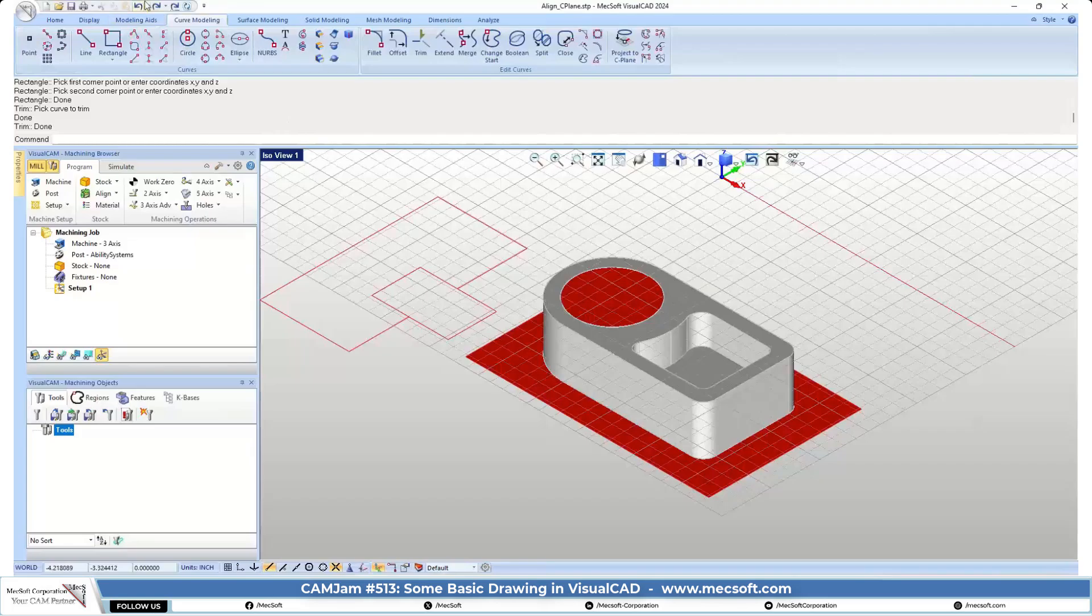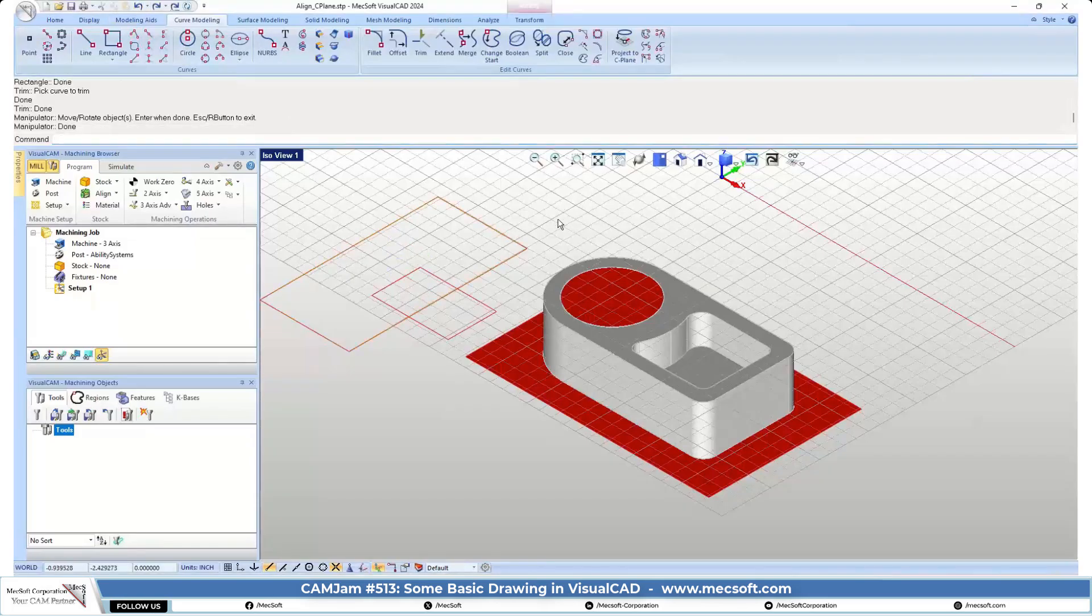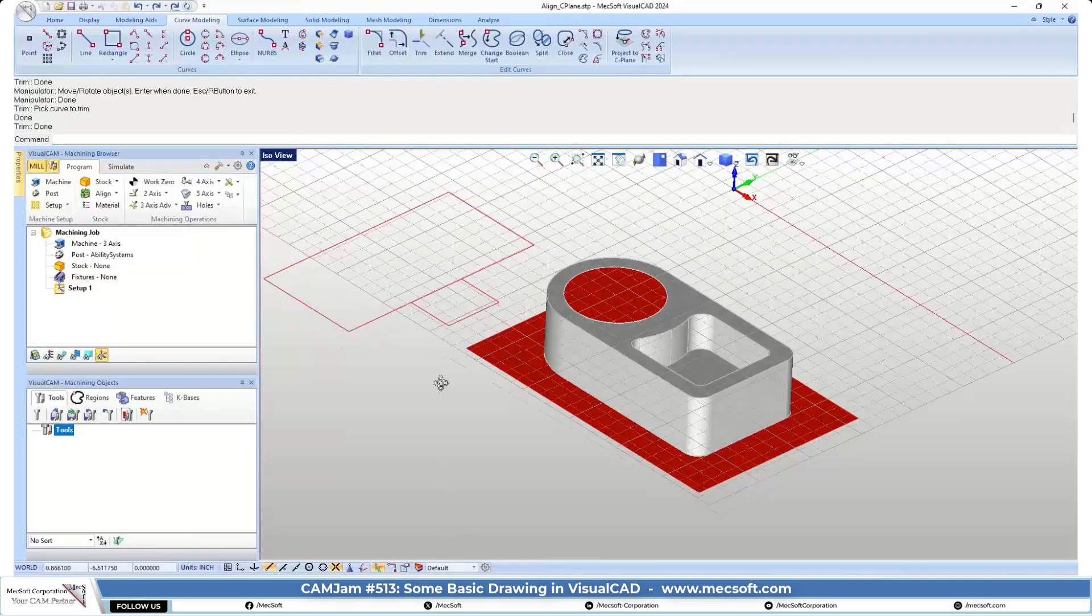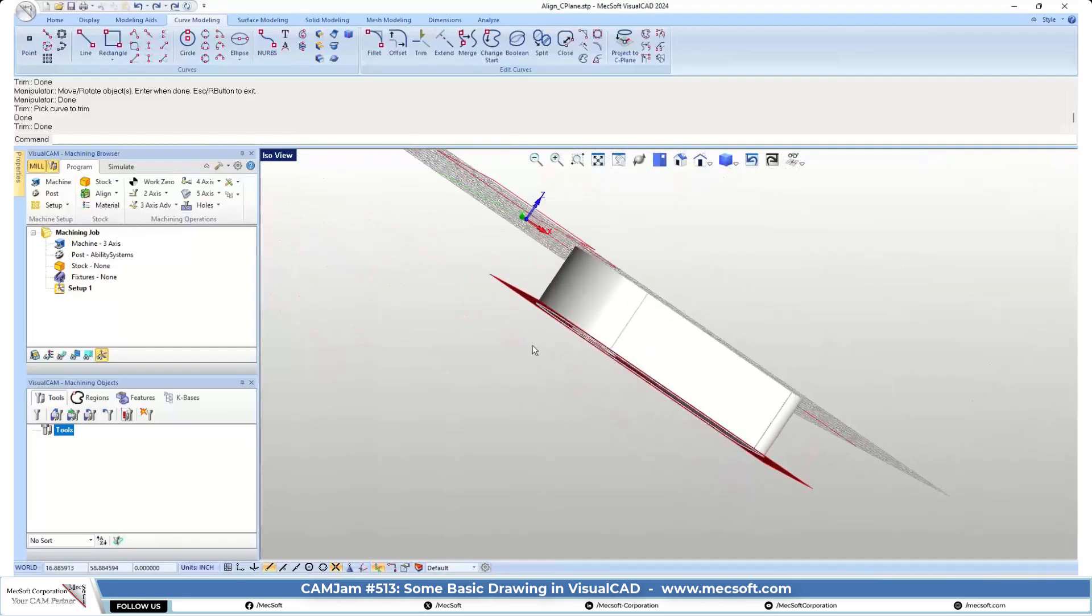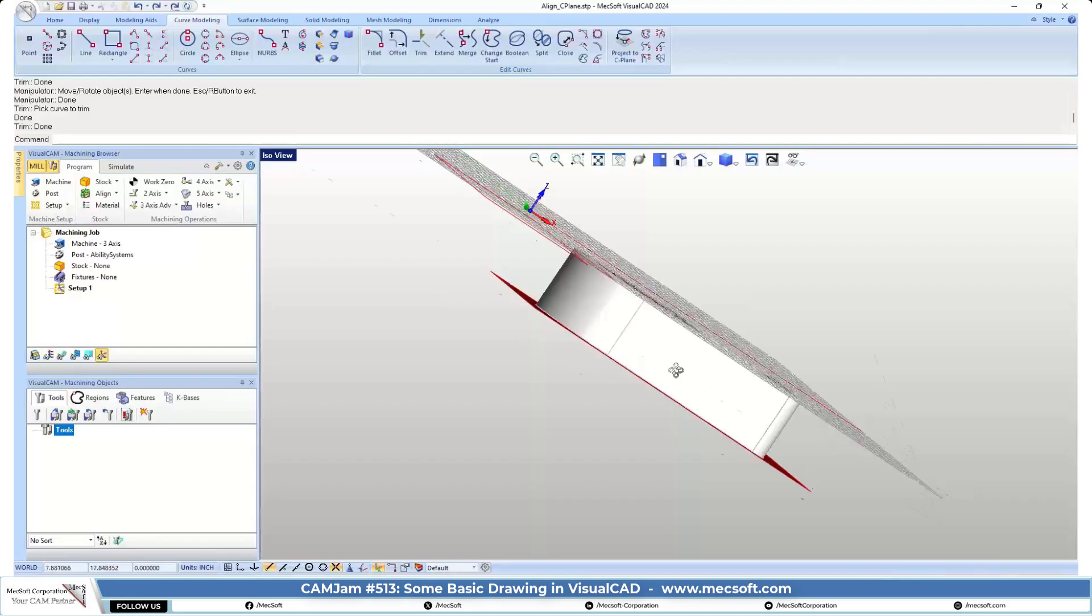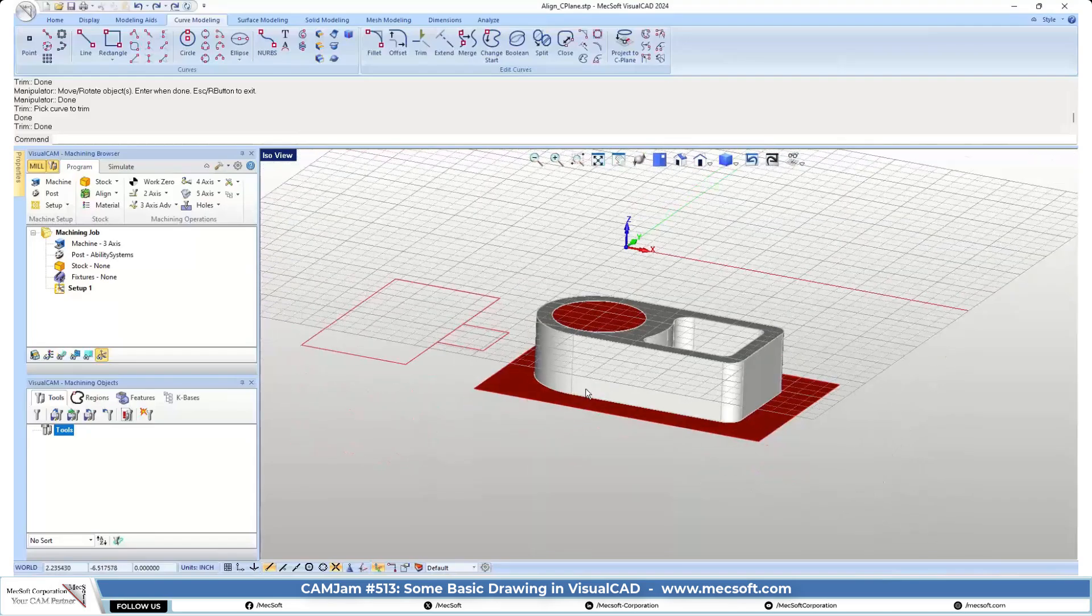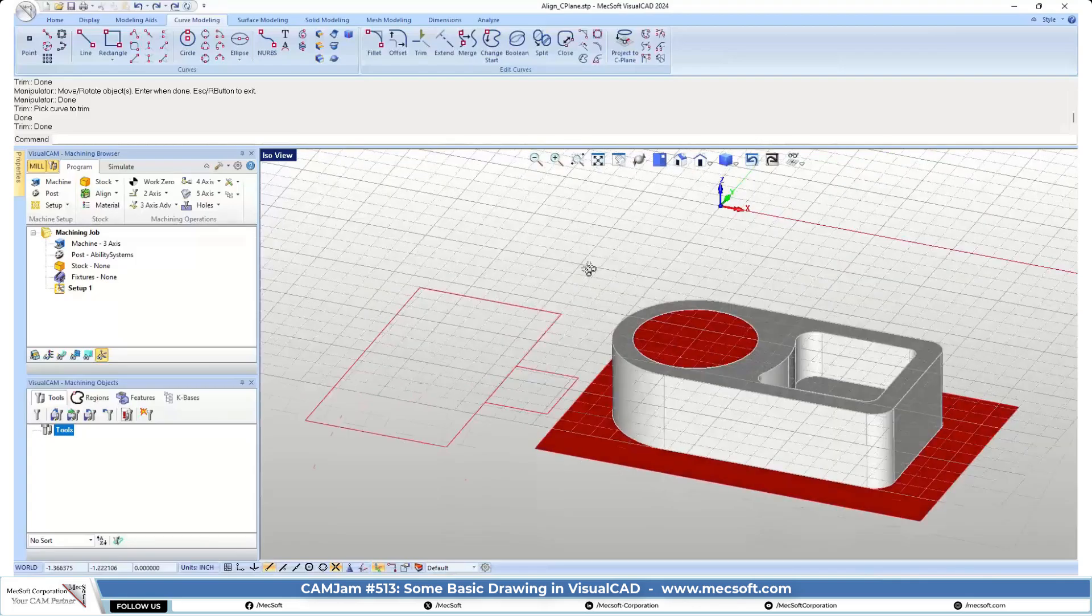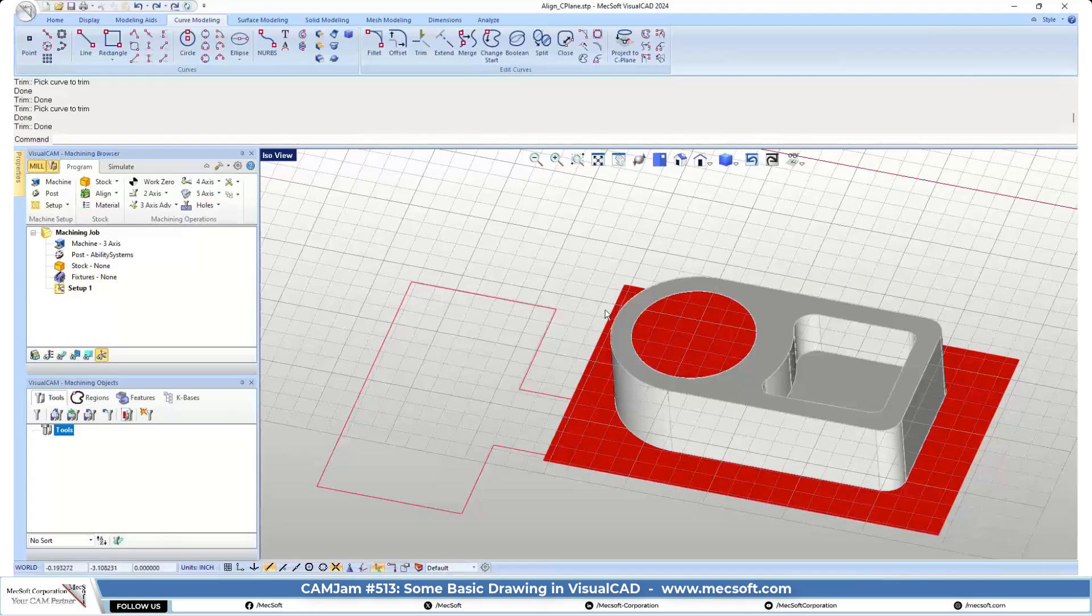Now one thing about that is that the curves have to be on the same plane here. Obviously, if they're not on the same plane, they won't trim. So once you get some geometry ready here, let's go ahead and trim that out. Let's go ahead and do some filleting.